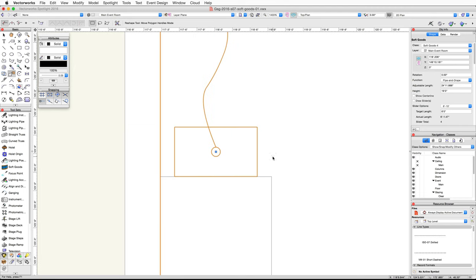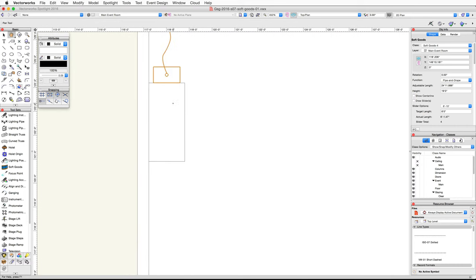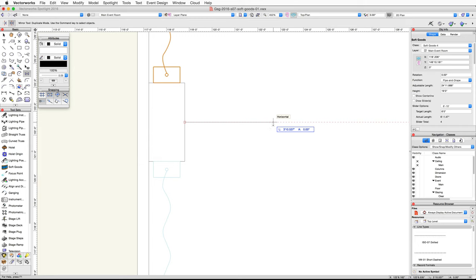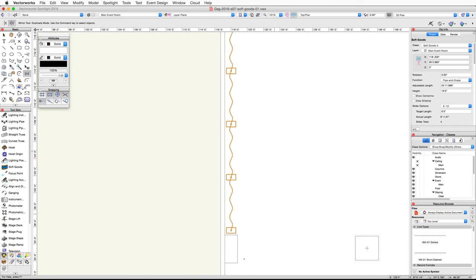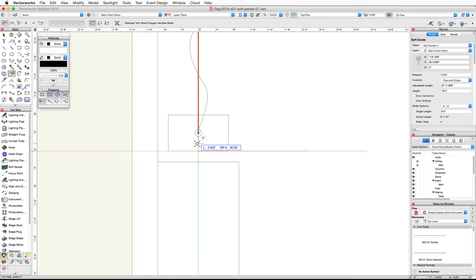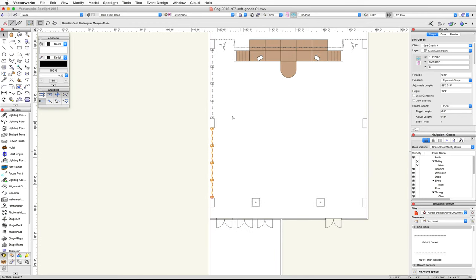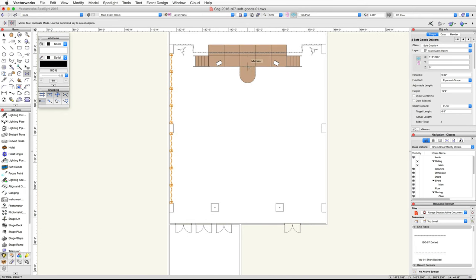Now we will use the mirror tool to create a duplicate of this pipe and drape soft goods object between the middle left wall column and the bottom left wall column. With the pipe and drape selected, activate the mirror tool in the basic palette. Click on the right midpoint of the center left wall column. Move your cursor horizontally and click once more to mirror and duplicate the object. Check the length of the new pipe and drape assembly and adjust the length if needed so that it spans between the two columns. Now select both pipe and drape soft good objects and use the mirror tool to create duplicates on the right side of the ballroom. You can use the midpoint of the stage to set the mirror axis.